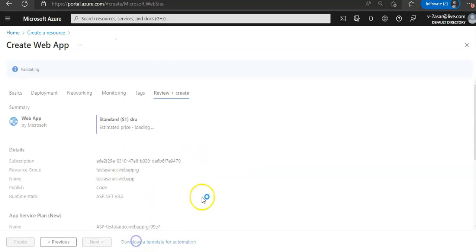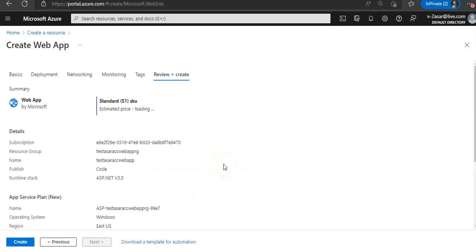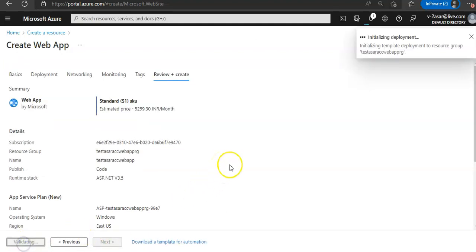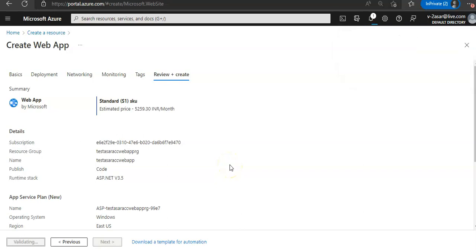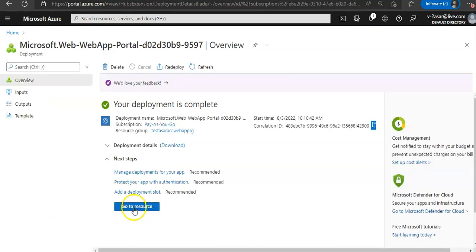We'll click on monitoring, tags, and create. Let me give it a minute. I'll pause the video and come back. My deployment is complete, I'm going to go to resource.